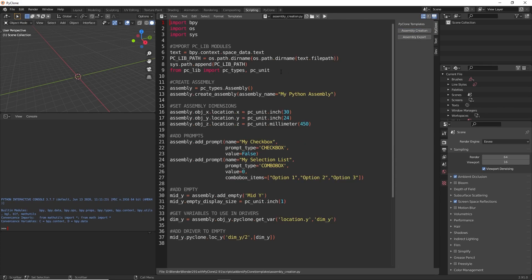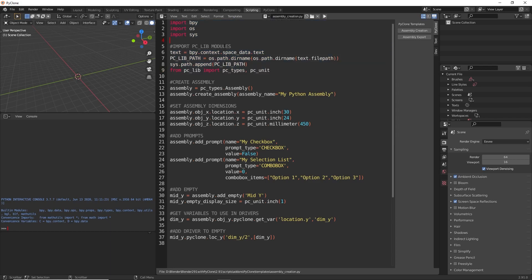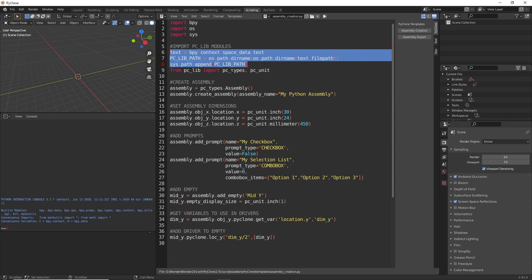So here at the top, this is just the import modules that we're using, and since the PyClone library is not included in the Python system path, we are first appending that and then getting access to the PyClone types and the PyClone unit.